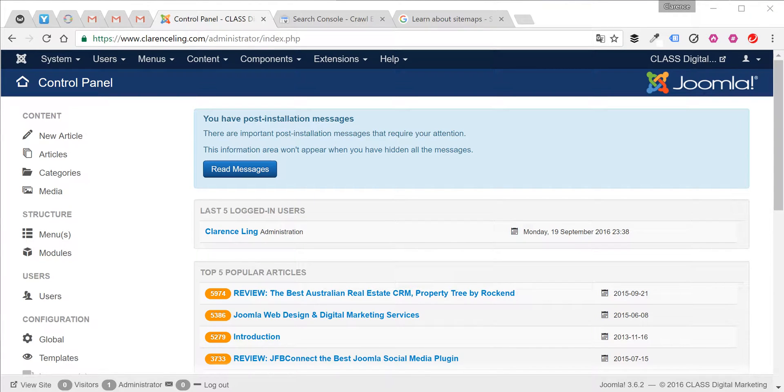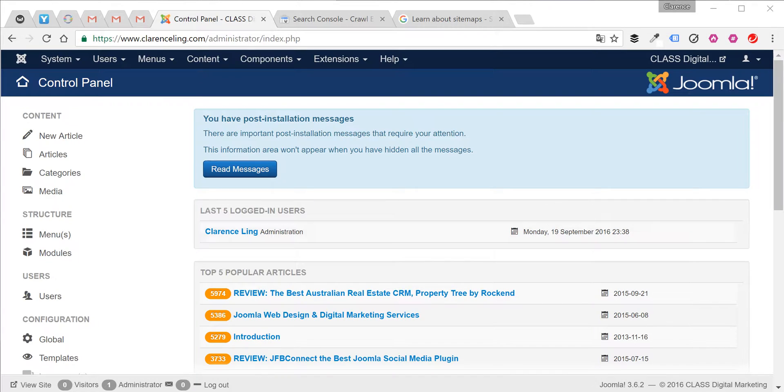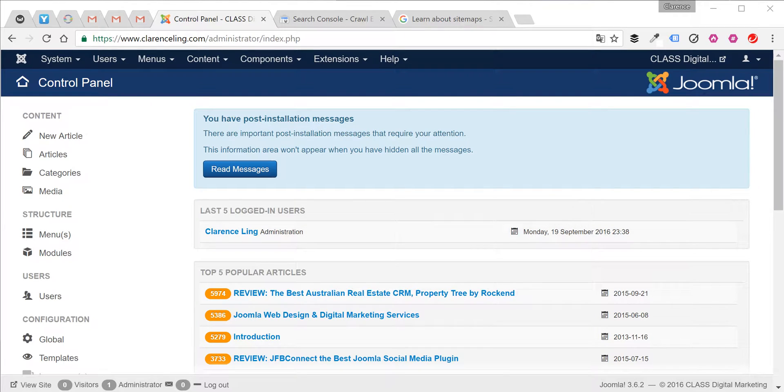Hi, today I'm going to show you how to fix 404 errors or broken links with a 301 redirect on the Joomla website.